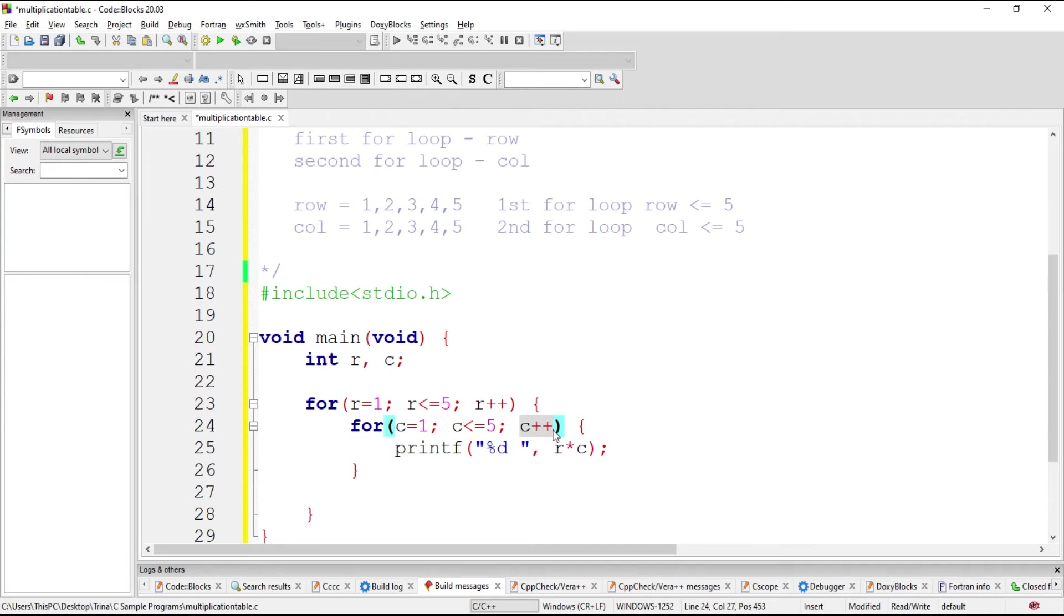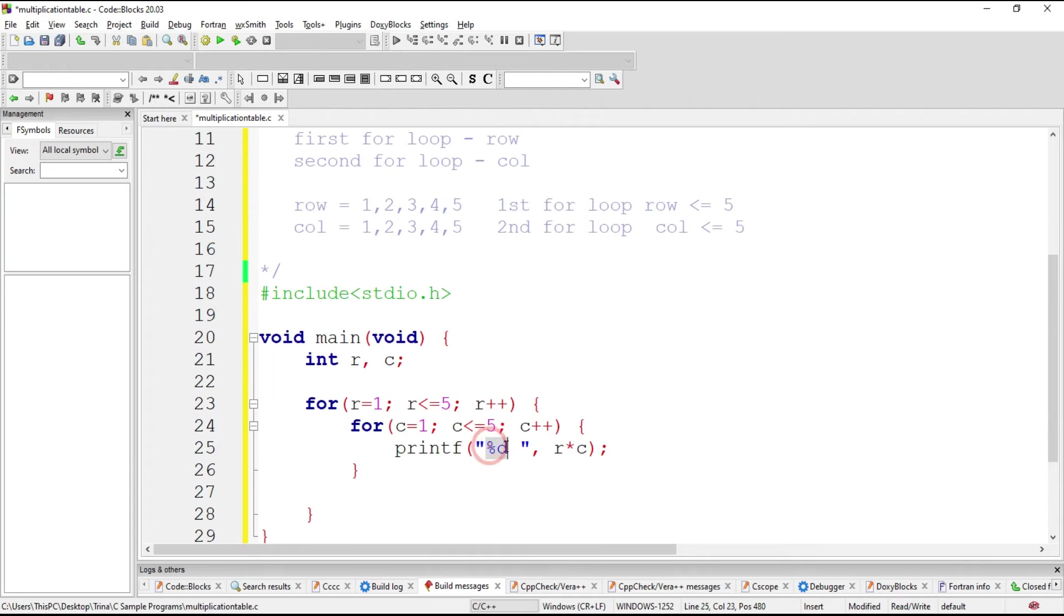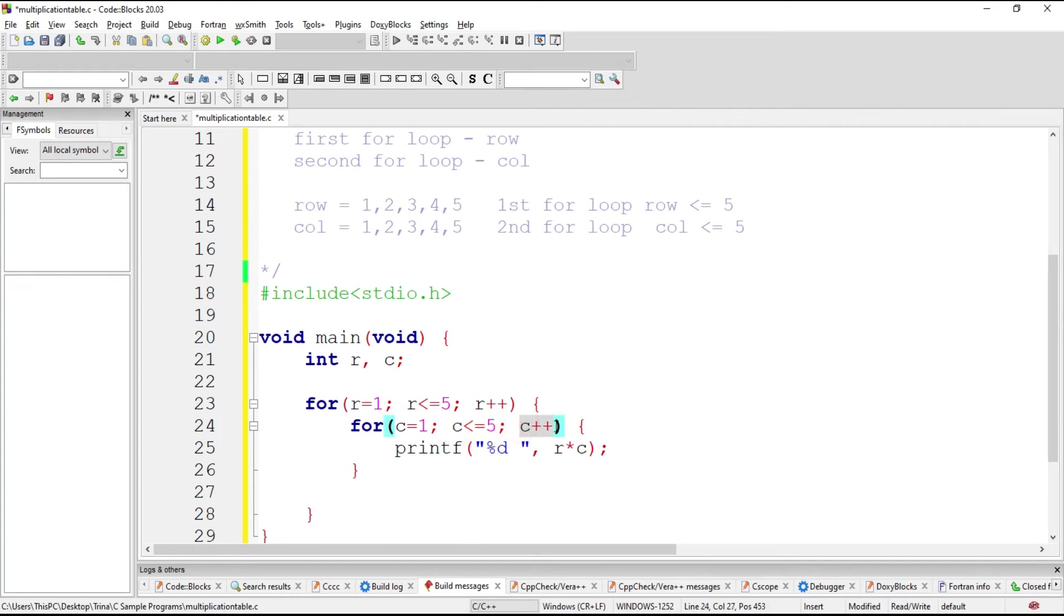Then goes here in our increment wherein C becomes 2. But R is still 1. So you have to multiply 1 times 2 and print it again. Then you have a space. Then you go back to increment. It becomes 3. Still true. You print it again. Then you increment C becomes 4. Is it true? Yes. So you multiply it again with R.